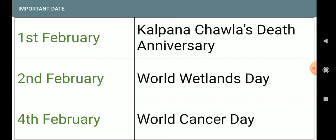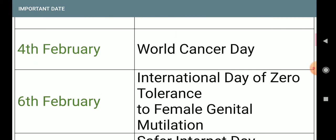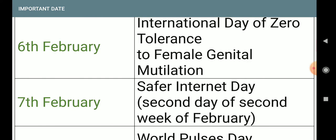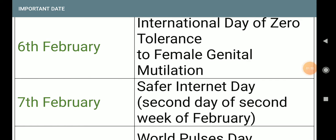Quick revision: 1st February — Kalpana Chawla Death Anniversary; 2nd February — World Wetlands Day; 4th February — World Cancer Day; 6th February — International Day of Zero Tolerance to Female Genital Mutilation; 7th February — Safer Internet Day, second day of second week of February.